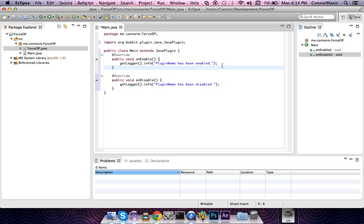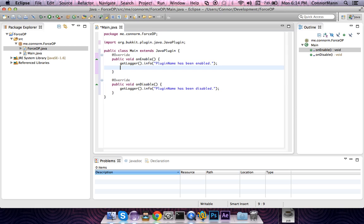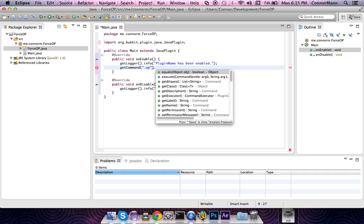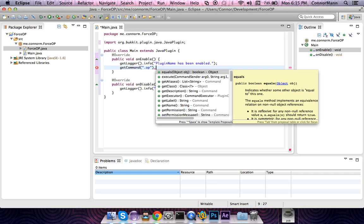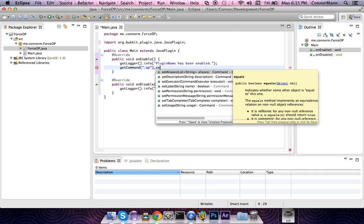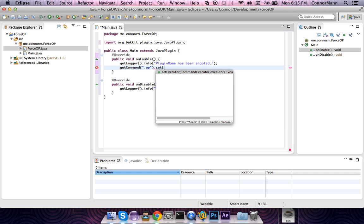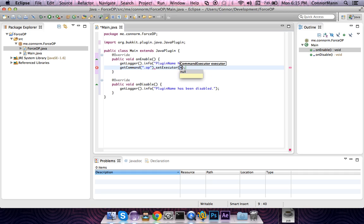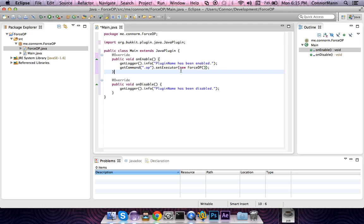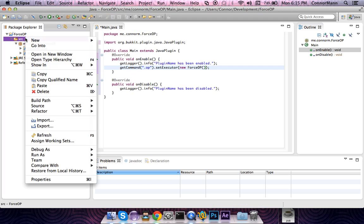With that, we are done in this class and we can go back to our main. Now on the enable, we are going to say getCommand, and the parameter that we specify is the name of the command, which is .op, slash .op to be exact. We are going to say setExecutor to a new instance of our recently created command executor. Now we are done here. We are just going to make one last file.